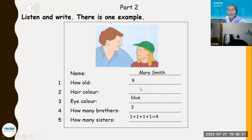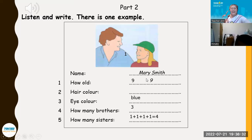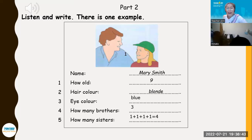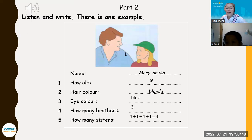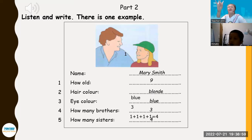Andy, so first — how old is Mary? Mary is how old? Nine. Very good. The hair colour of Mary — what's the hair colour? Blonde. Very good — blonde hair. Eye colour of Mary? Blue. It's colour blue. How many brothers? Three. And the sisters, Andy? Four. Perfect — very good.